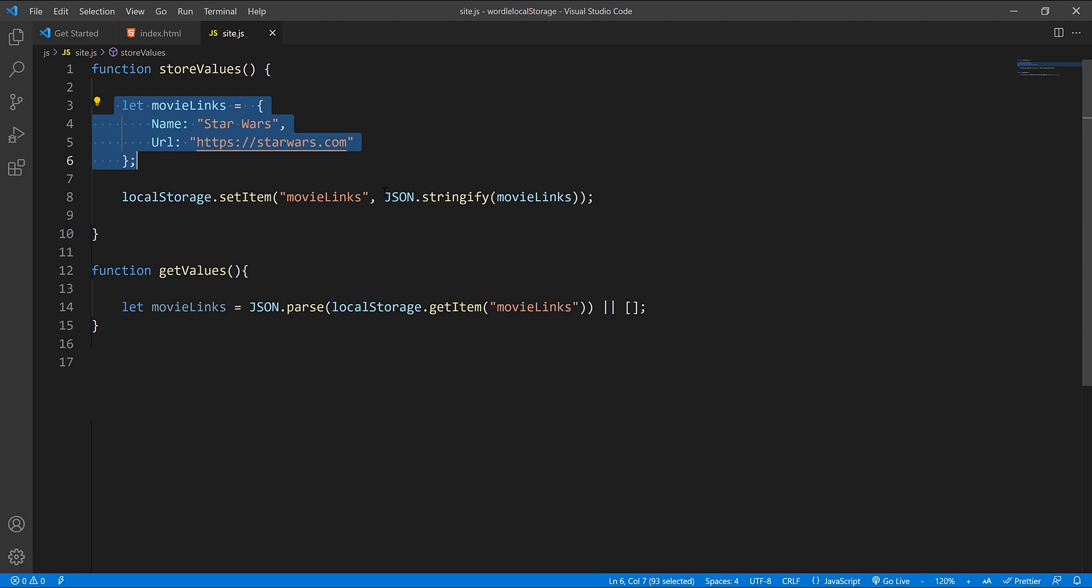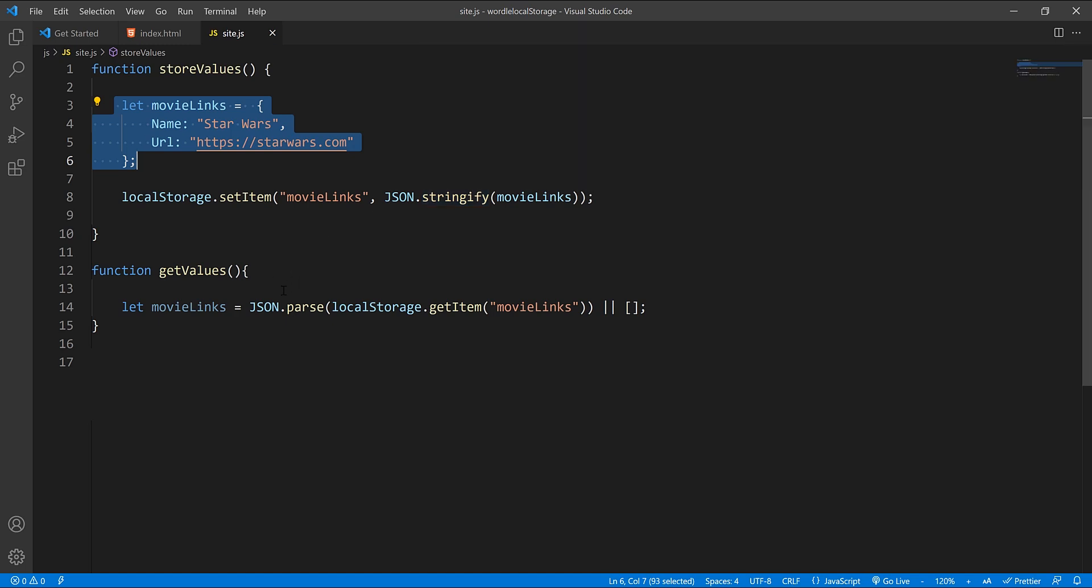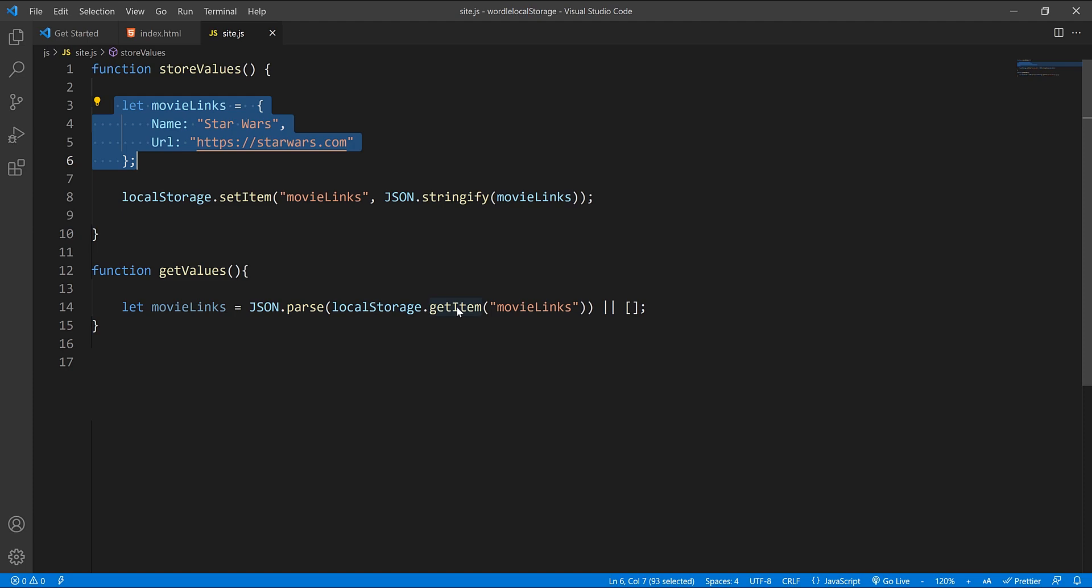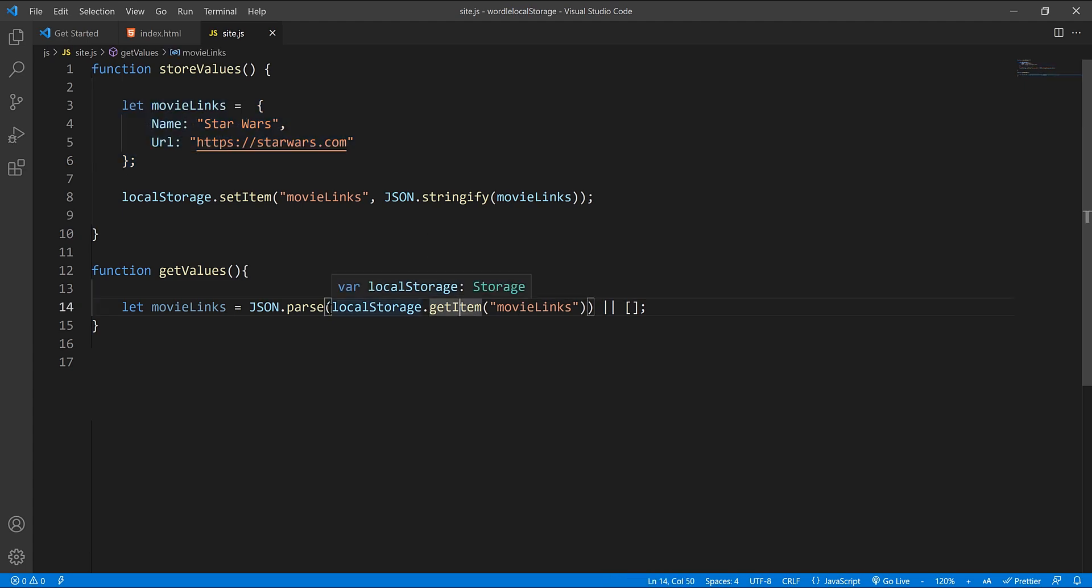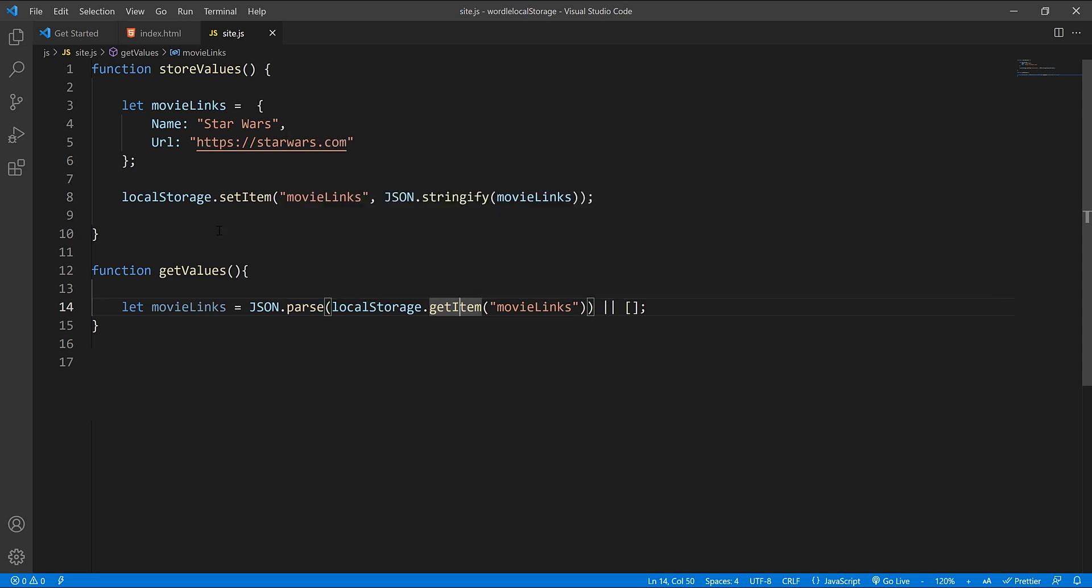Then you'd basically turn it into JSON by calling JSON dot stringify and you pass your object into this function, and that will store that into local storage. Now if you need to get it, you could say get your movie links. You just call parse and local storage get item, and it'll go get the item. Of course, these have to be the same name, and it'll get the item and parse that into a JavaScript object, bringing it back so that you can use that inside of JavaScript. So that's a quick way that we could store this in local storage.